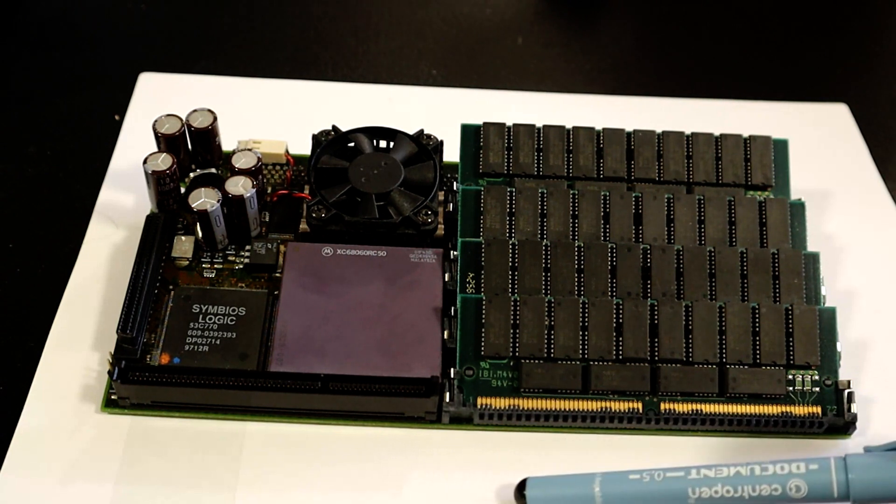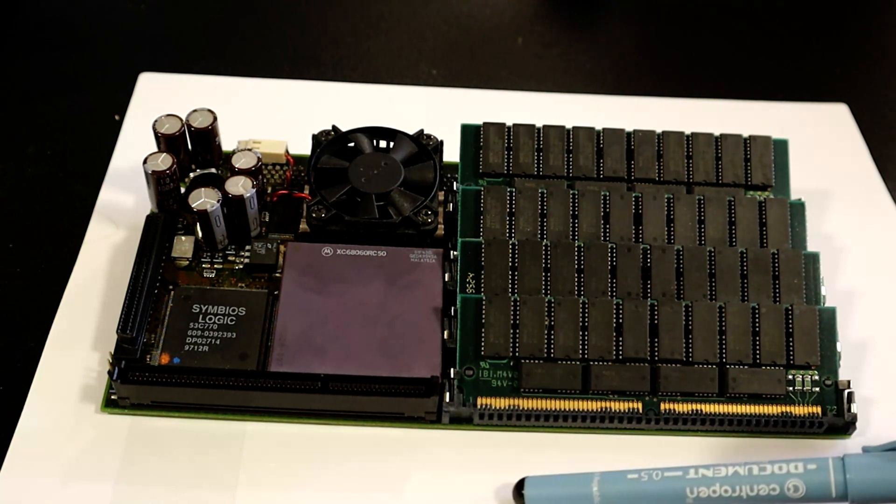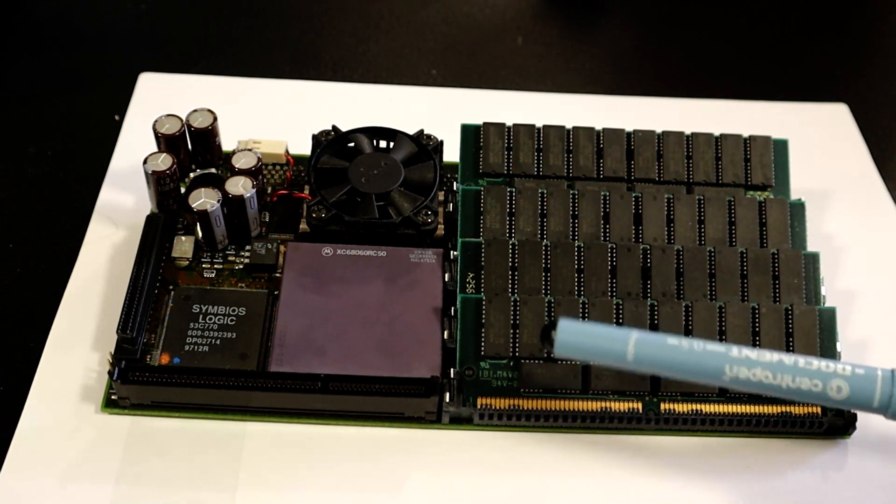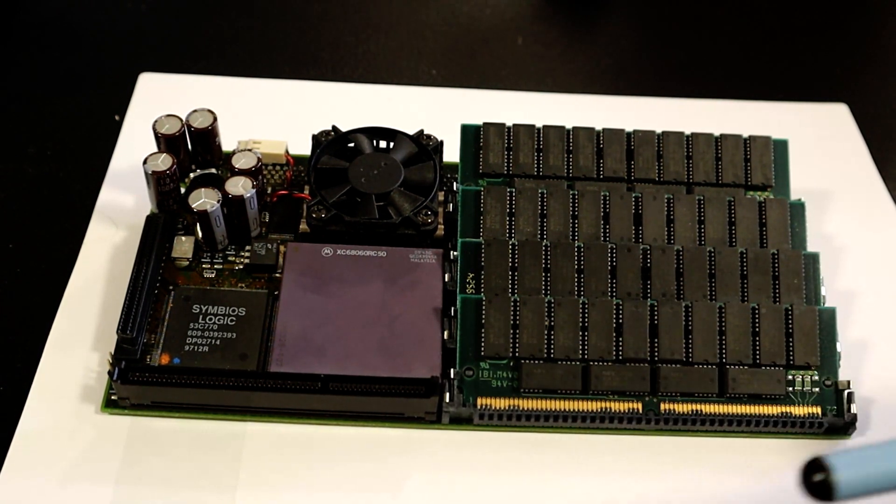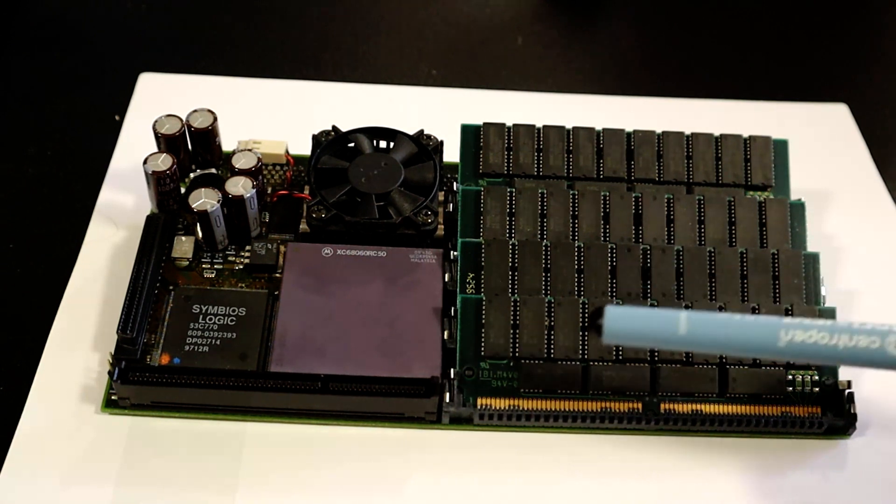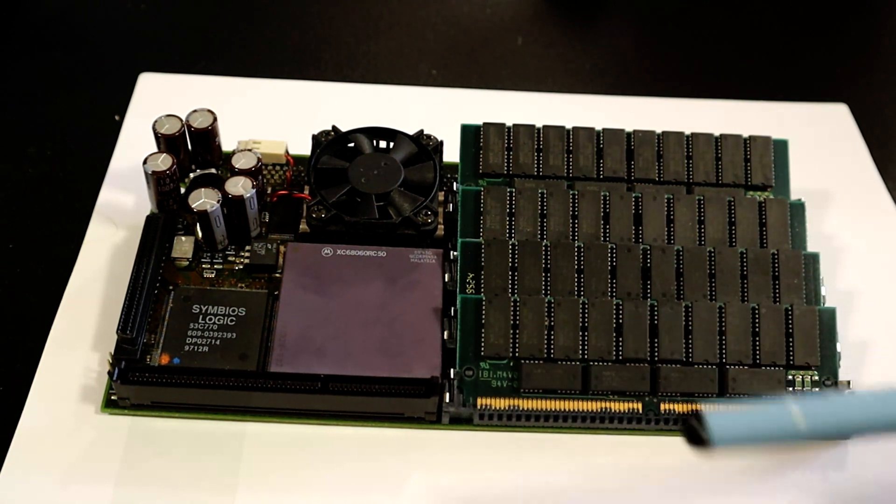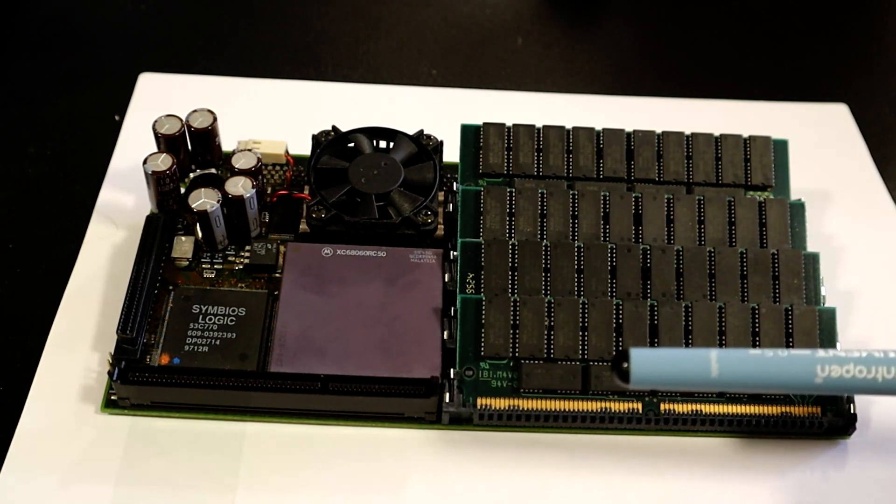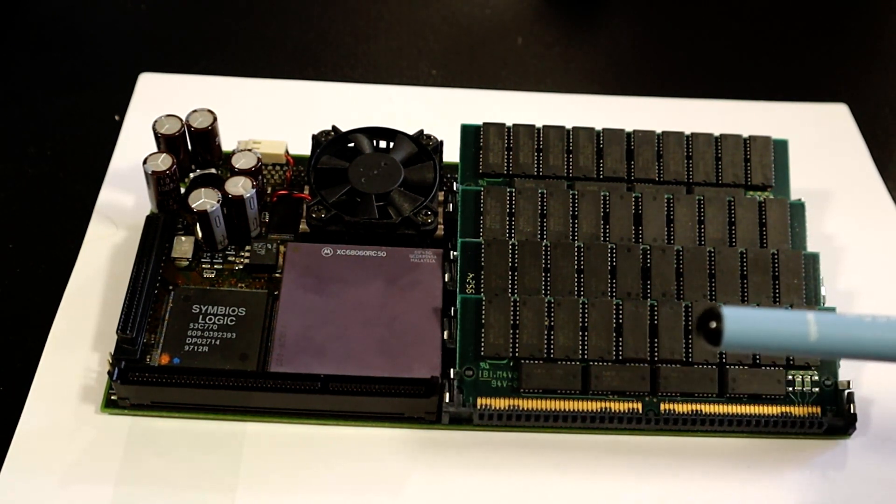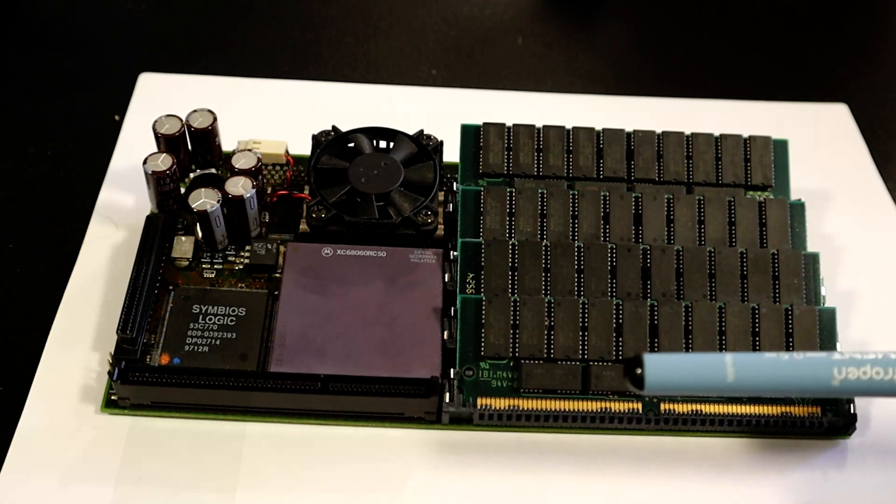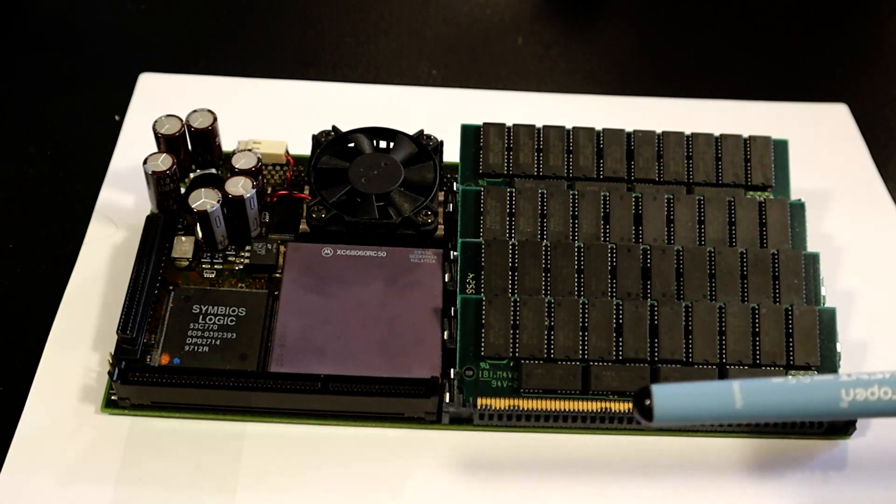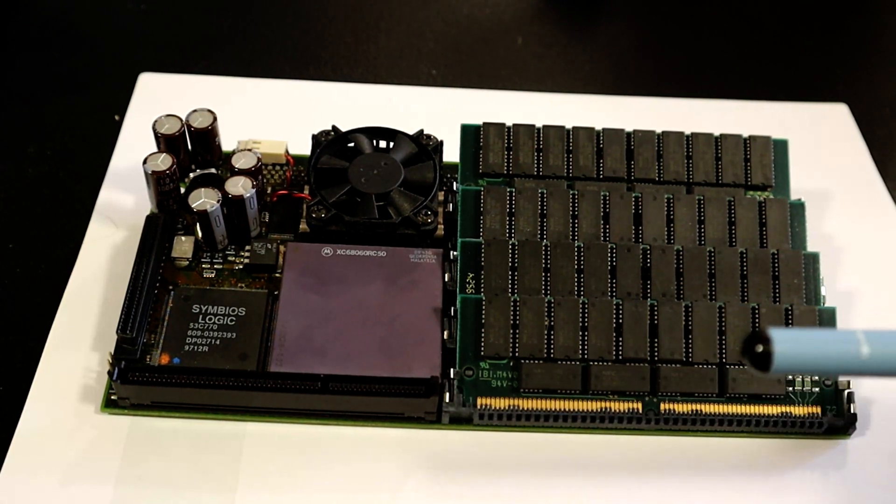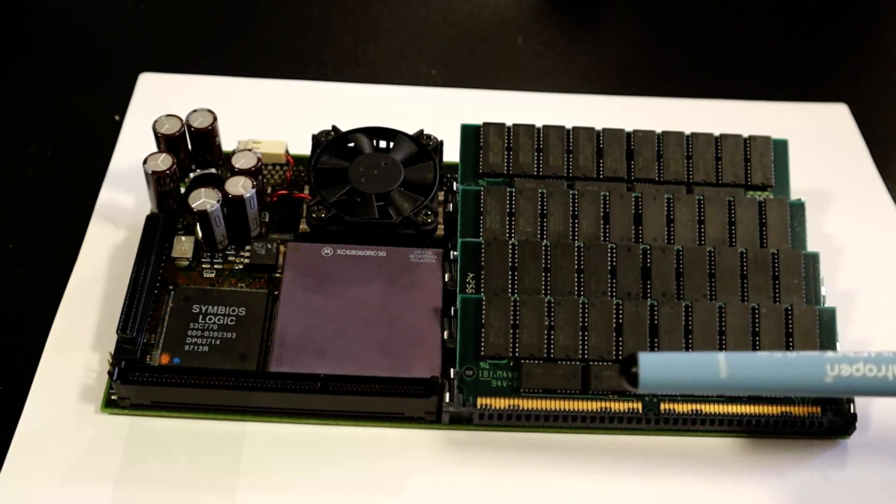This is a Cyberstorm PowerPC card manufactured by Phase 5, and this was the first PowerPC card that was generally available for any Amiga and really is still kind of the only one.